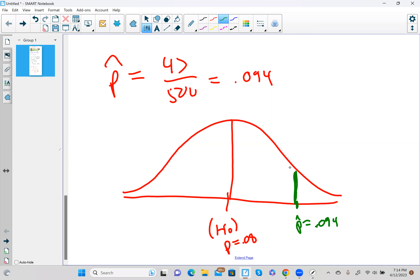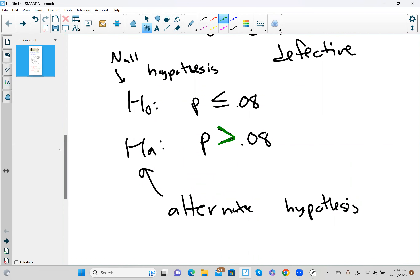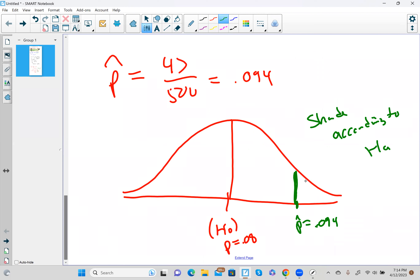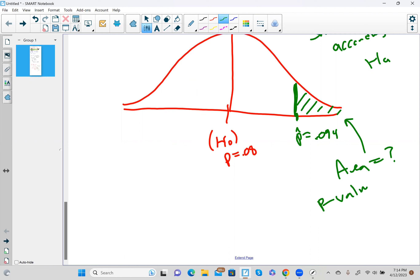Once we've done this, the next question is shading. We shade according to Ha. Ha has the greater-than symbol in it, so that means we're going to shade above that space. Now our job is to find this area — that's what we need. That area has a name; we call it a p-value.